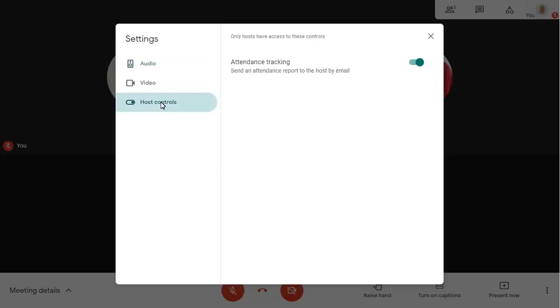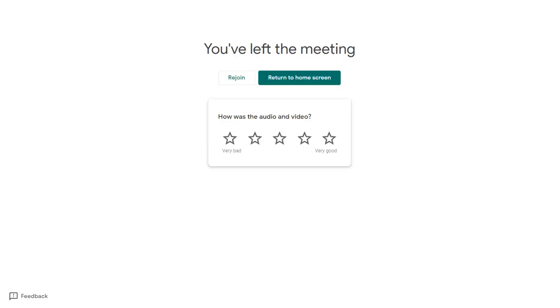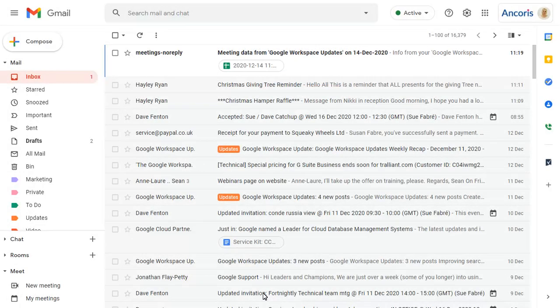We can see that the setting is enabled, so we can close the setting screen. After ending the call, we'll be emailed a copy of the attendance report, which we can open in Google Sheets.